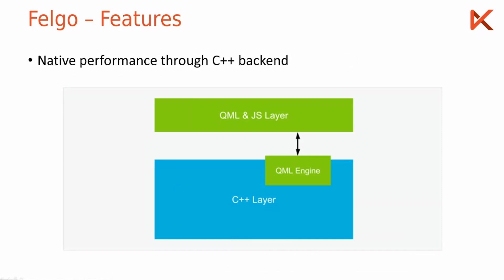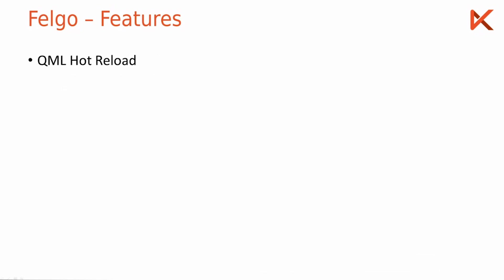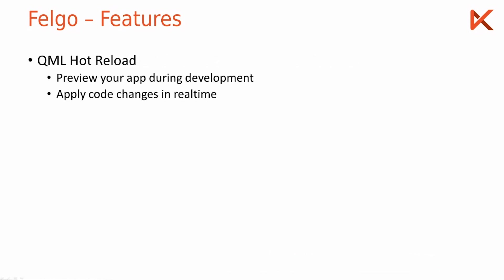And another feature of the Felgo SDK is QML hot reload which allows you during development to preview your code changes instantly. Every time you save your code you can have your development app and you see the code change applied immediately.